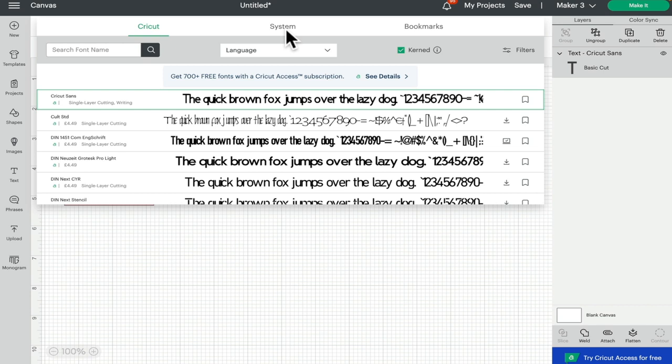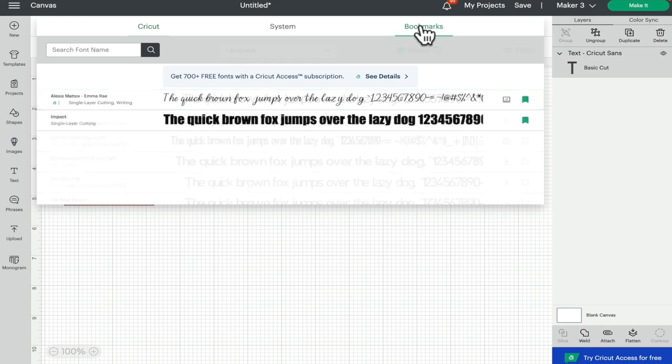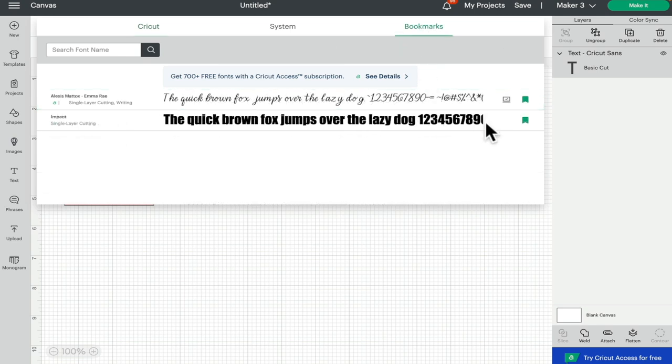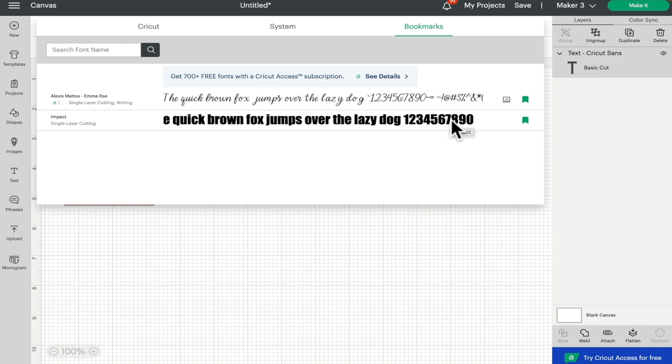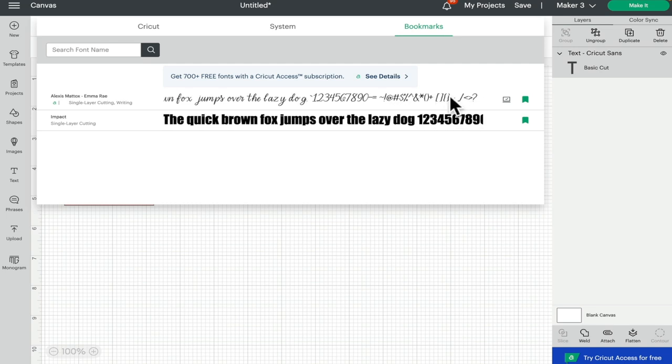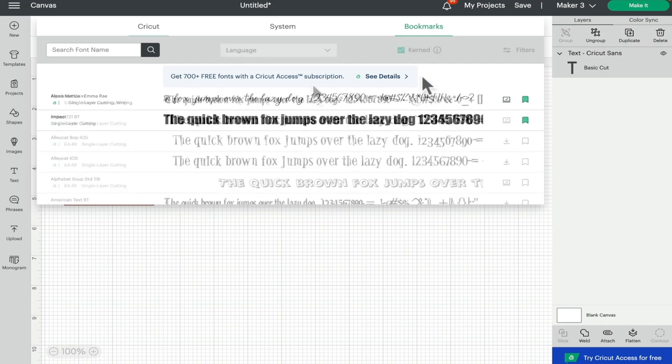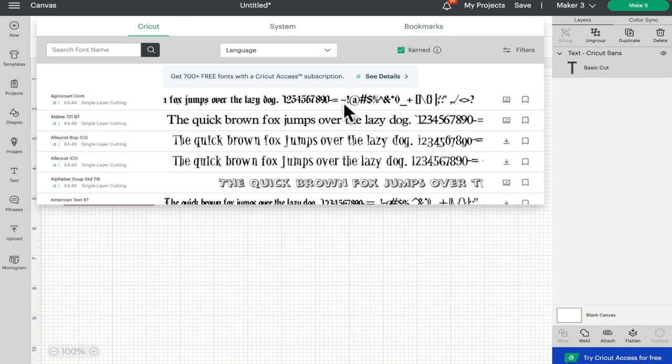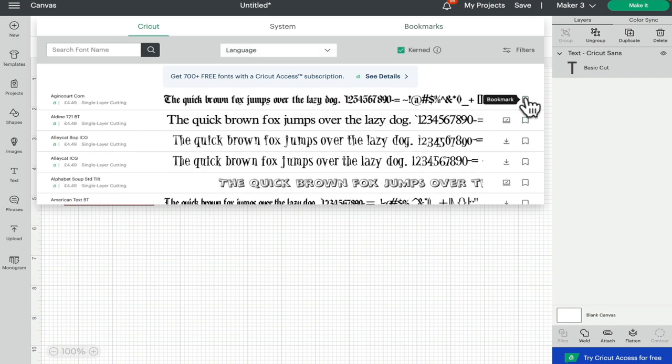Cricut fonts are obviously Cricut fonts, and we've got this new bookmarks feature as well, which I'm very excited about. Here you can bookmark any of your favorite fonts. So far I've got an installed font and a Cricut font. To bookmark them, all you're going to do is just click the bookmark next to the font that you want.